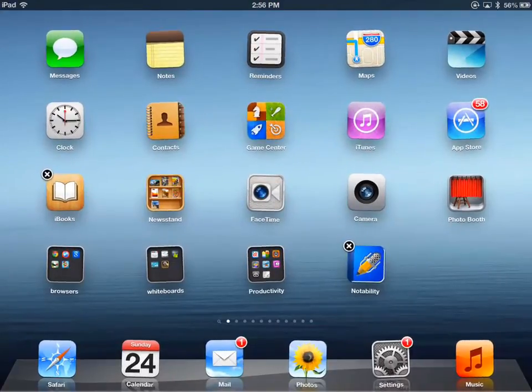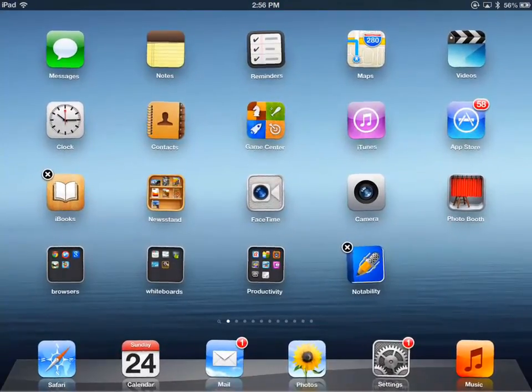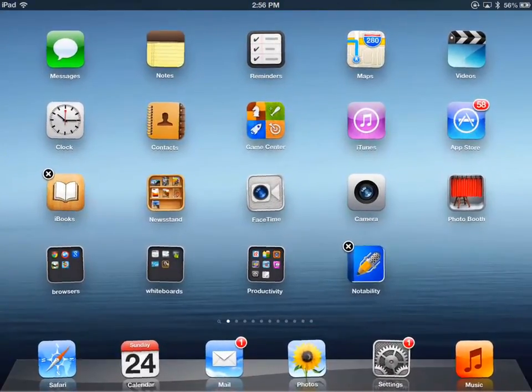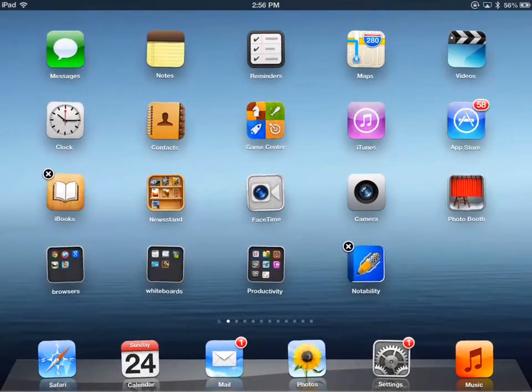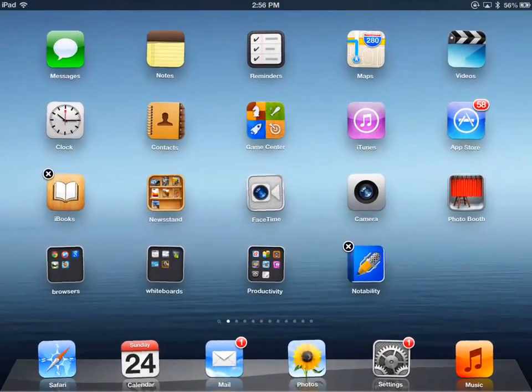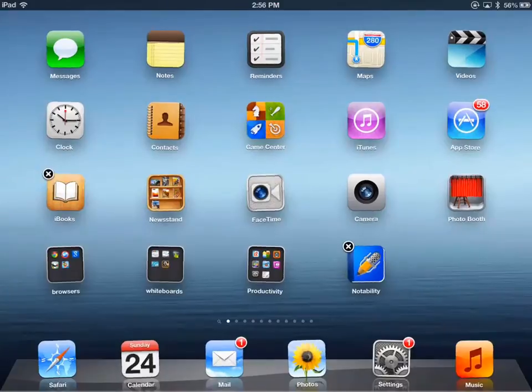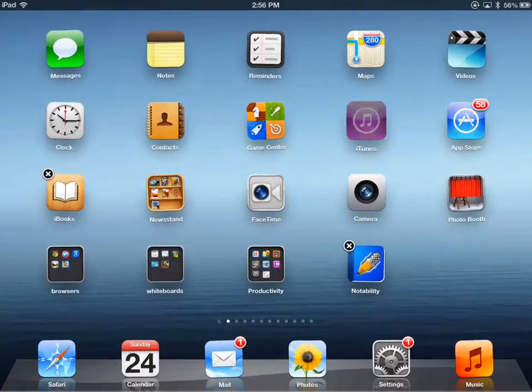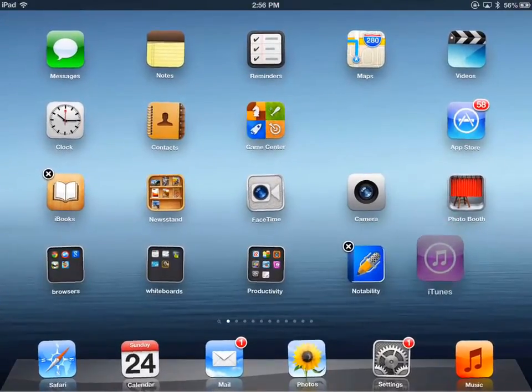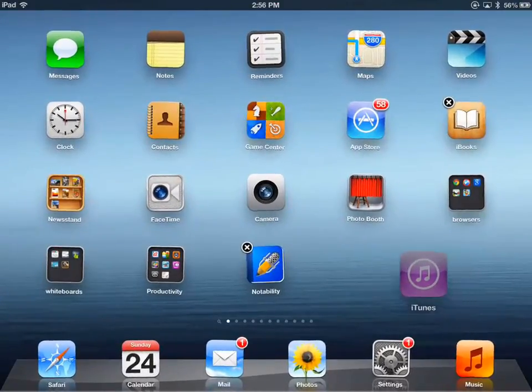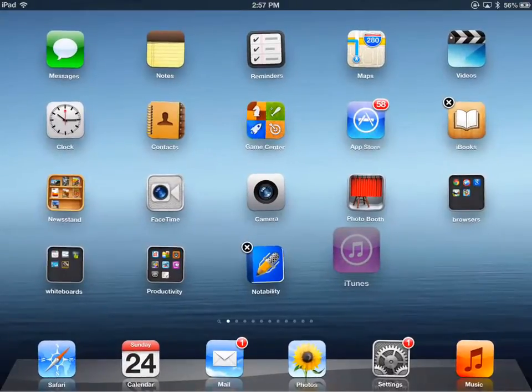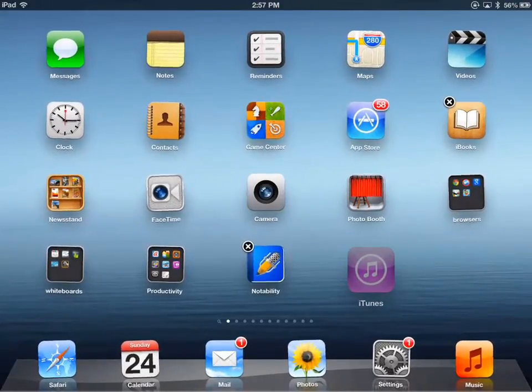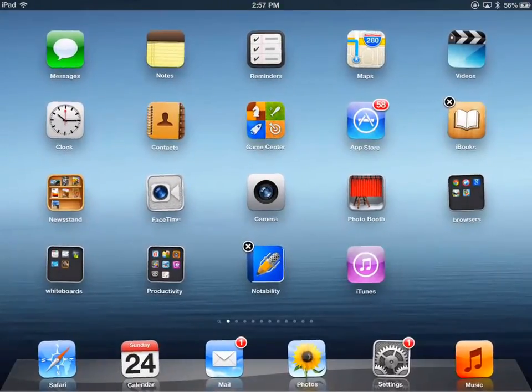And now they're all shaking. When they're shaking, now I can tap and drag them to other places on the screen. So I'm going to tap and hold on iTunes and move it to the bottom. Did you see how all the other icons adjusted? Now I'm going to let go, and there's its place.